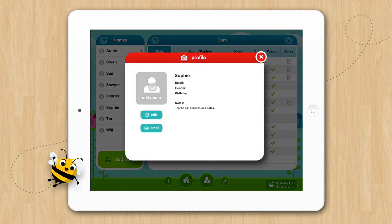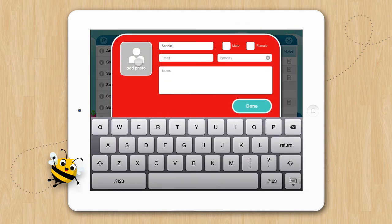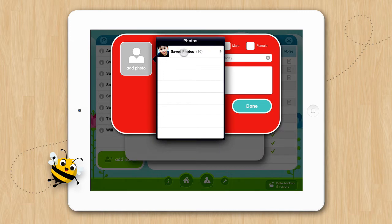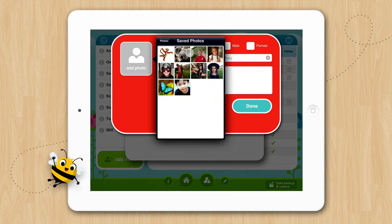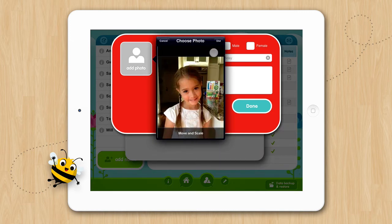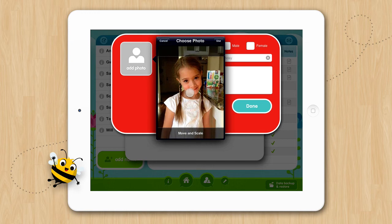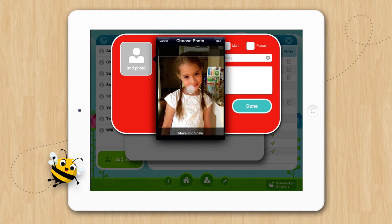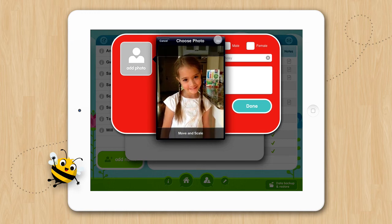From here you can edit a profile by tapping on the Edit button. We'll go ahead and add a picture in for Sophie by tapping Add Photo. You can take a photo or select a photo — we'll select a photo. You can size it and then tap Use.